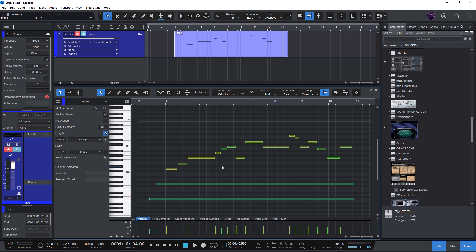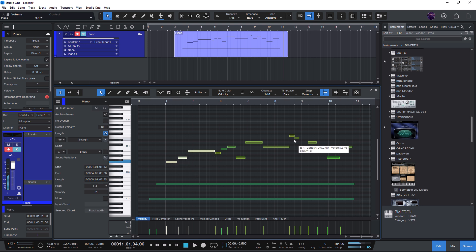In previous versions of Studio One you could move selected notes up or down using the arrow keys, which is great for transposing quickly. But what if you wanted to copy those notes instead of just moving them?